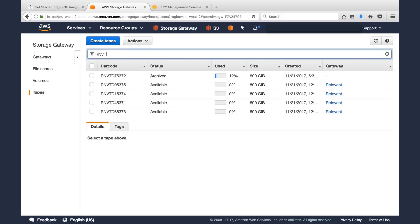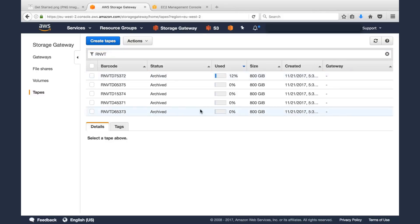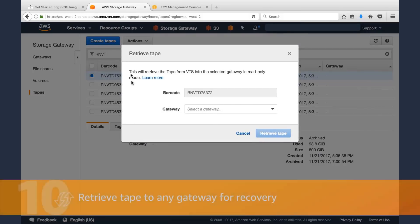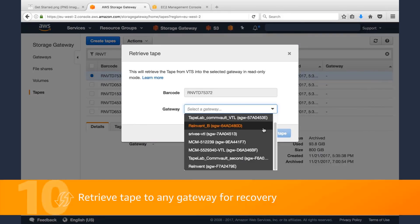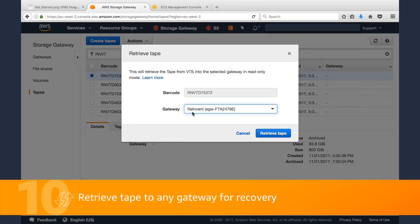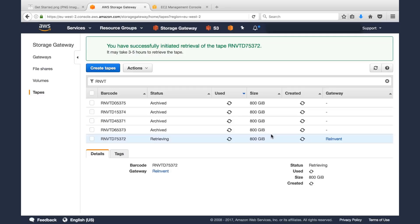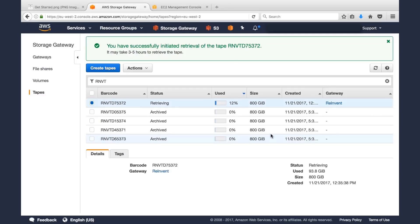So if I search for the Reinvent barcode prefix, there's that tape. And we can see that it's been archived. Once the tape has been archived, it's good. You can leave it there forever or you can retrieve it. Click Actions, Retrieve, and now you can pick any gateway you want to retrieve that tape to. And that's what we were talking about before. So that tape now is in a retrieving status.